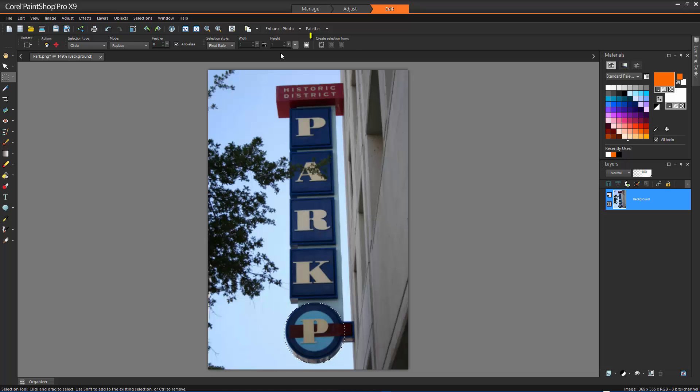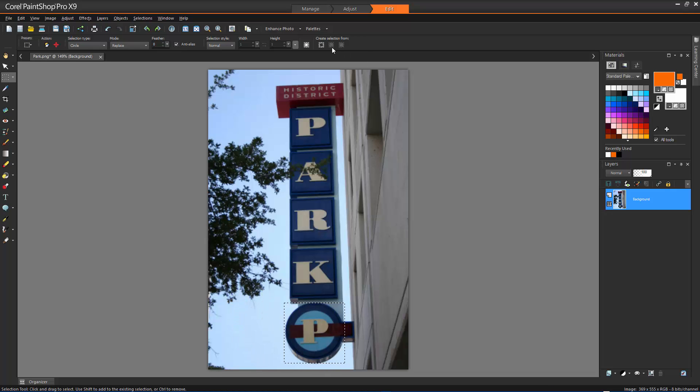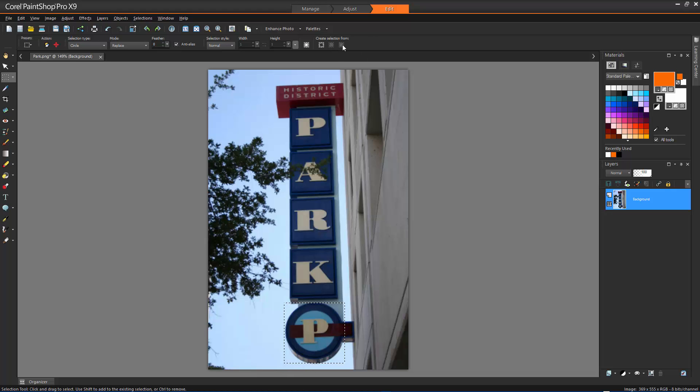Create selection from gives us three further options. Current selection lets us replace an existing selection by placing a rectangular selection around it. Layer opaque creates a rectangular selection around all non-transparent areas of the current layer. Merged opaque creates a rectangular selection around all non-transparent areas of all layers within the image.